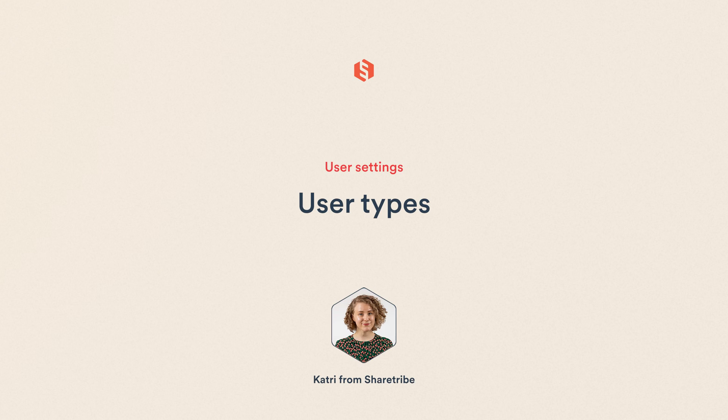Hi there! In this video, we're learning about user types, what they are, how to create them, and how they work on your marketplace.